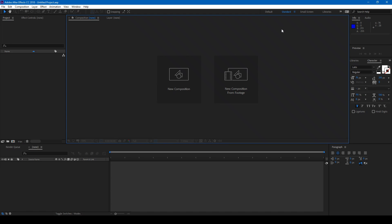Hey guys, Ravi here from ERAFX and I'm back with another exciting tutorial. So before heading into the tutorial, I request you to check my Patreon account wherein you have some exclusive downloads for visual effects and motion graphic templates. So today we are going to learn how to make this animation in Adobe After Effects.